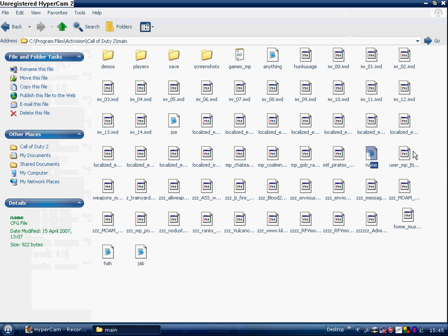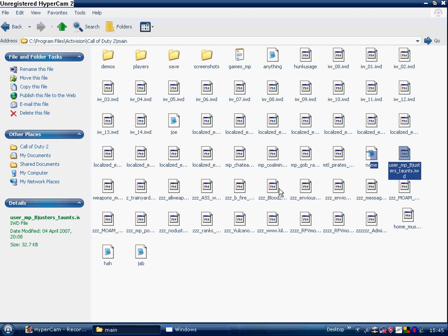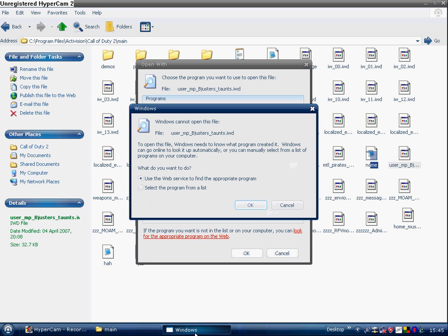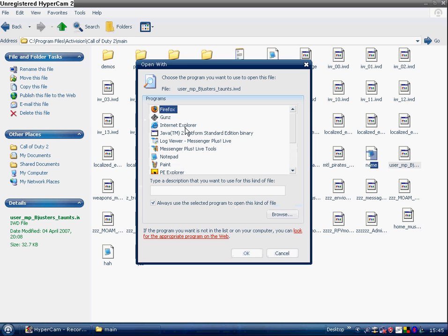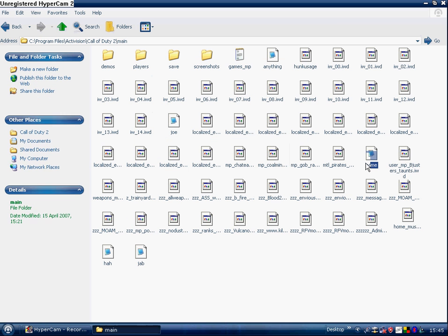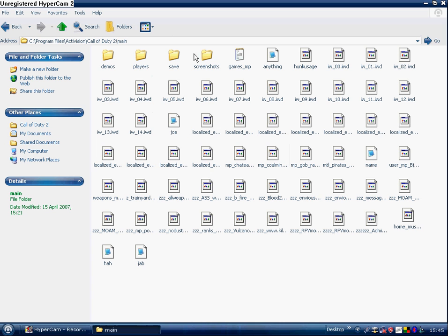So you click, so that you'd click something like open, it'll come up with that, you click select program from lists, and so that you'd click notepad, okay, that's how you open a CFG file if you want to edit.